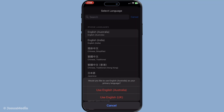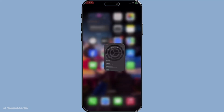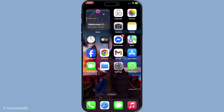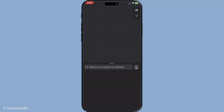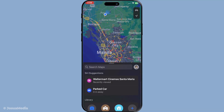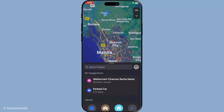With the language set, the final step is to verify the change in Apple Maps itself. Exit the settings and open Apple Maps on your iPhone. You'll want to double-check that the language settings have carried over to the app. Look at the labels, the directions, and importantly, listen to the voice prompts. Everything should now appear in the language you selected.